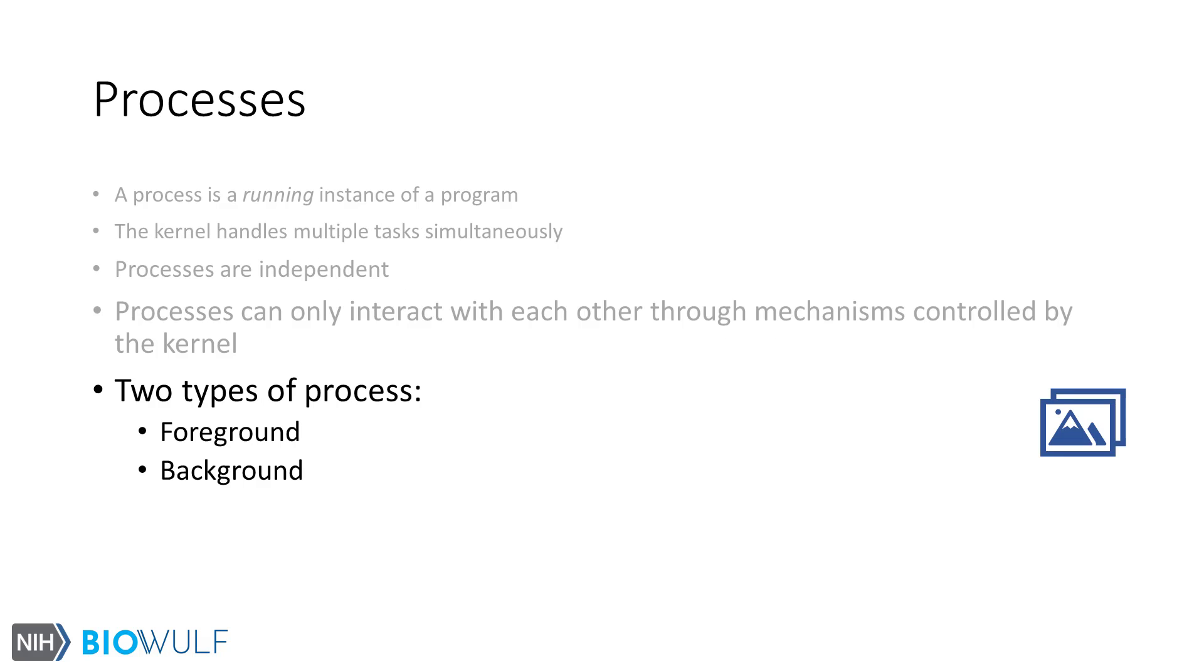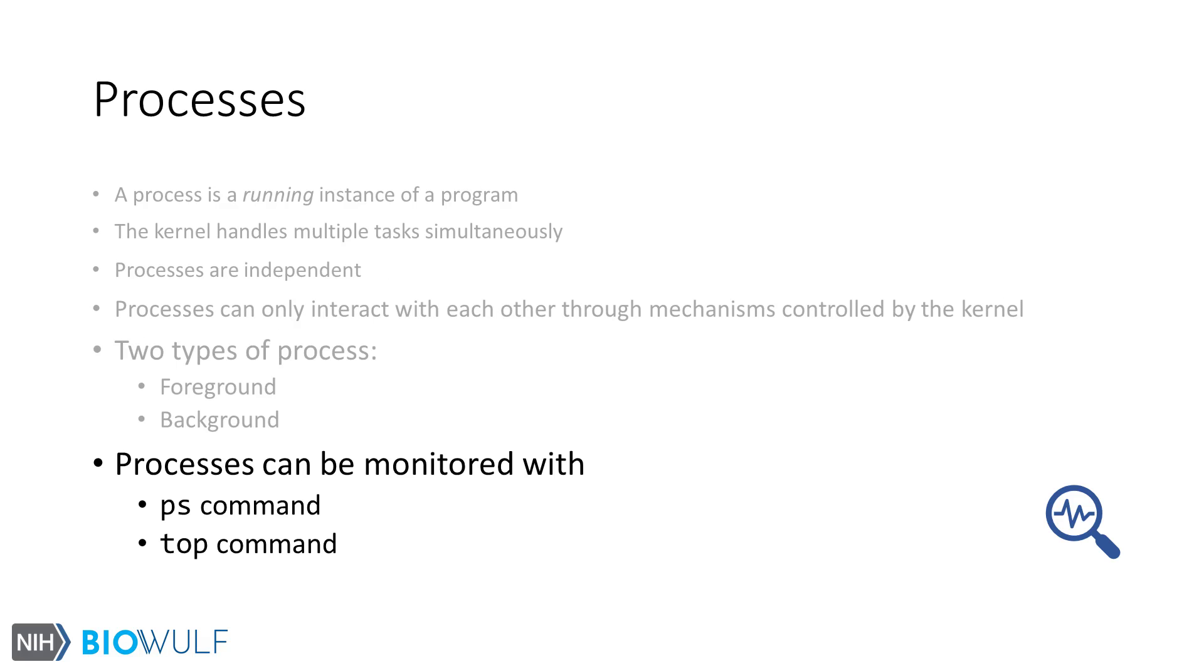In general, there are two types of processes. Ones that run in a terminal session are foreground processes and are often interactive in nature. Processes not connected to a terminal are background processes and are not interactive.